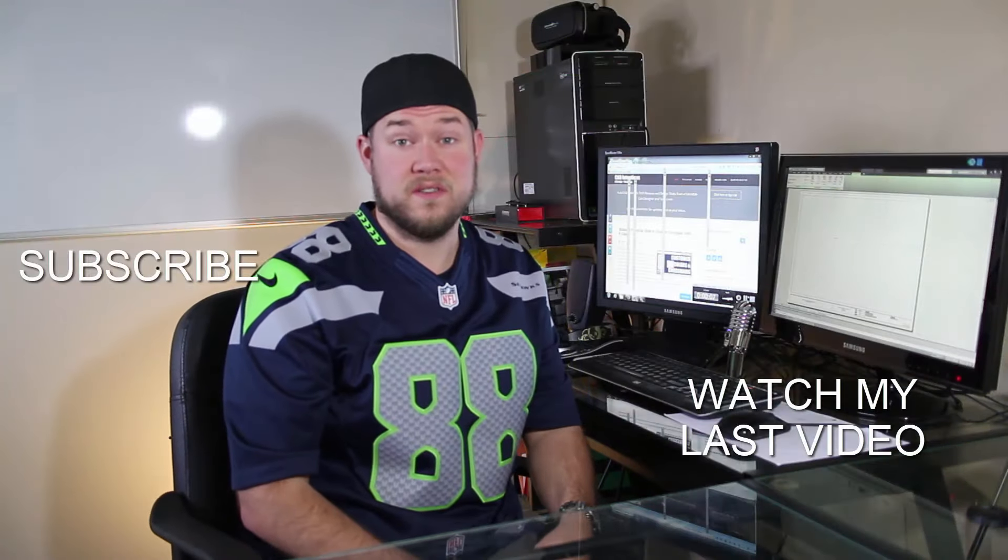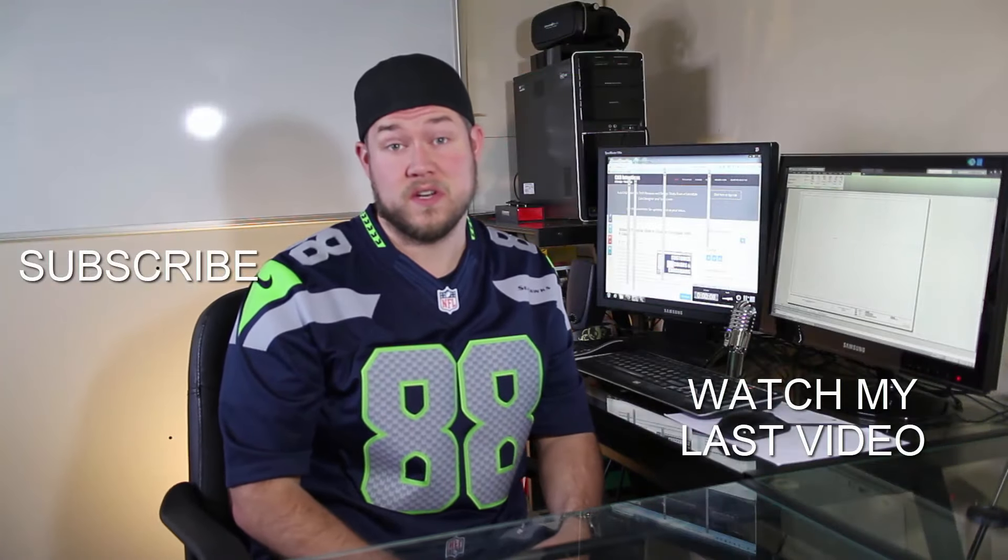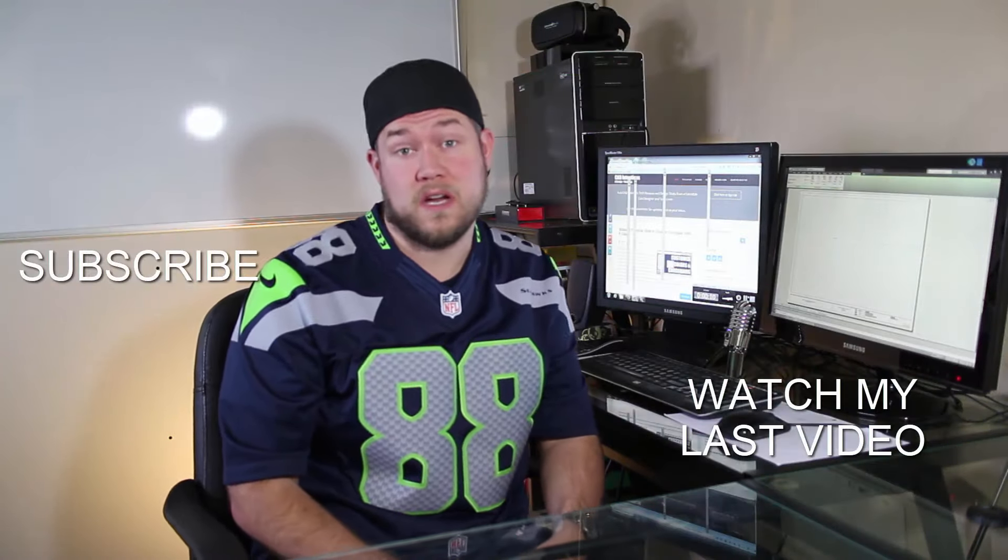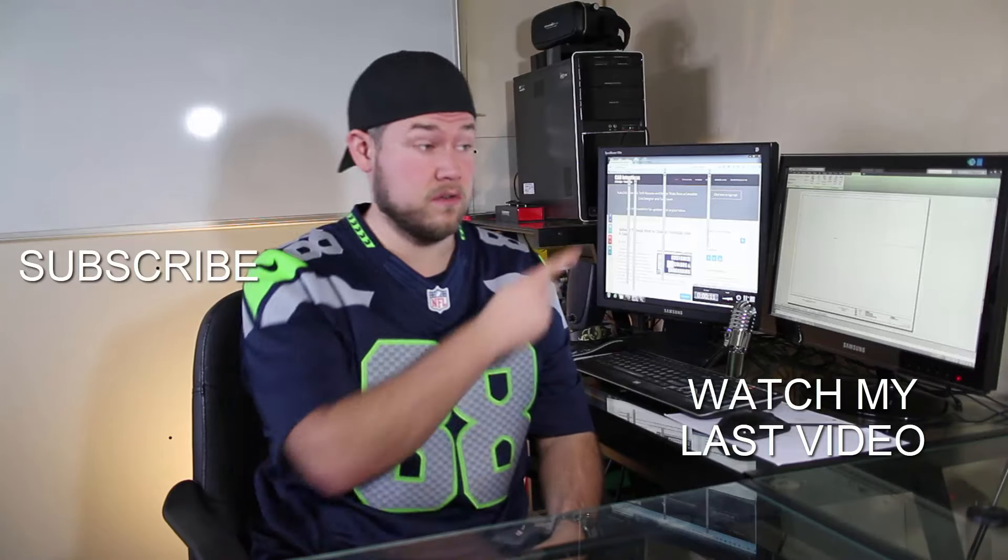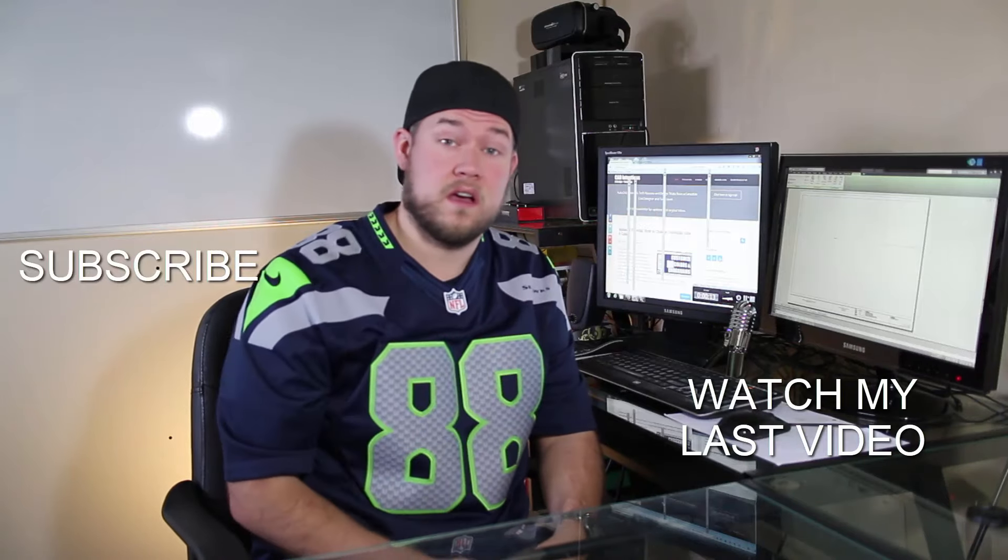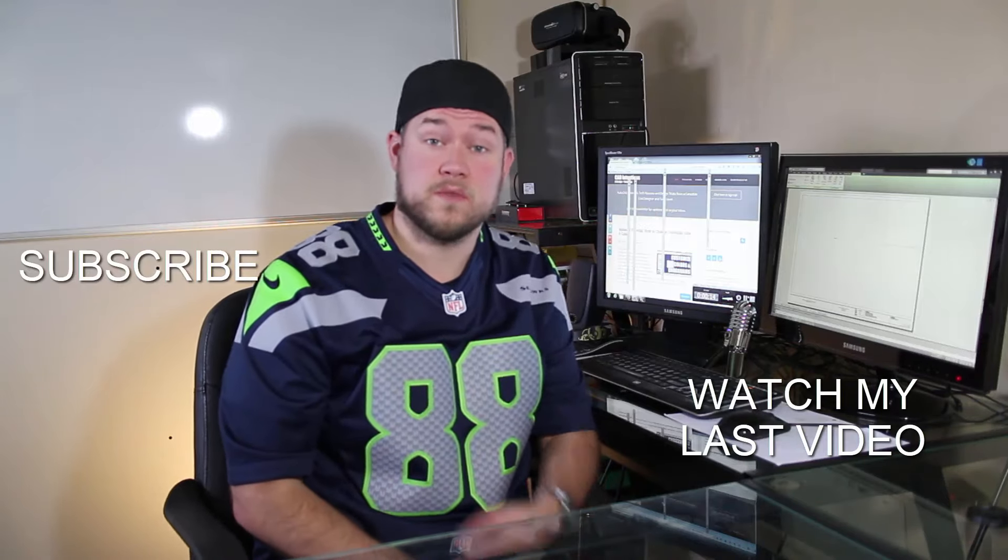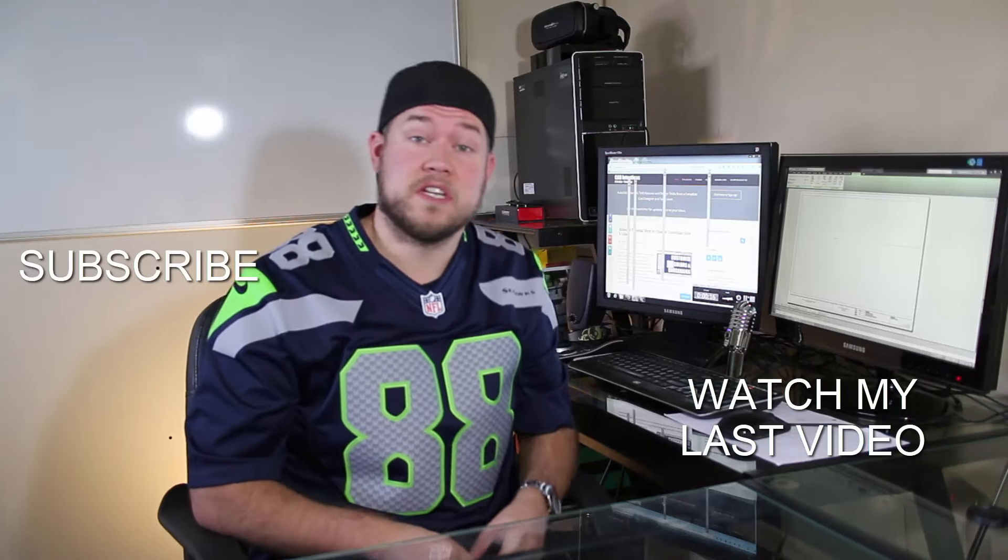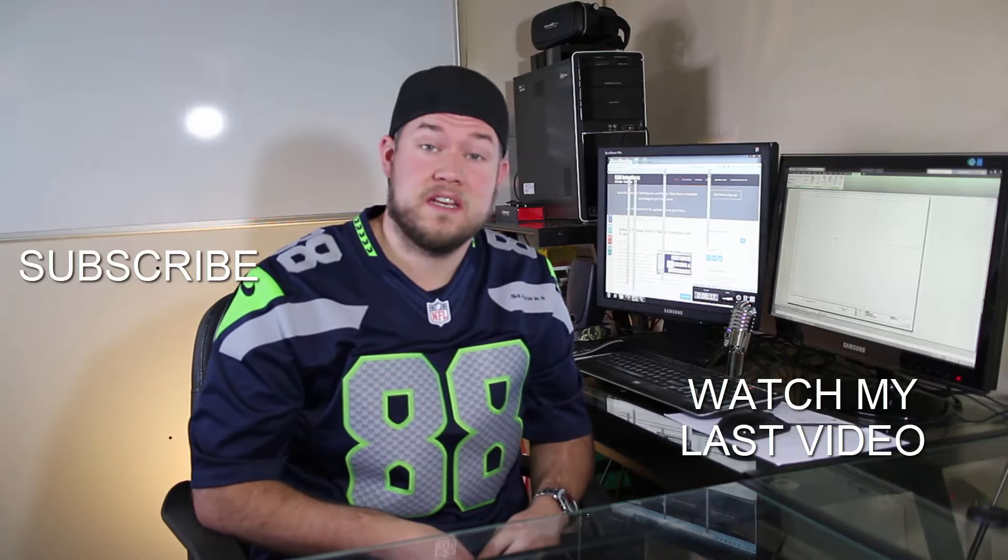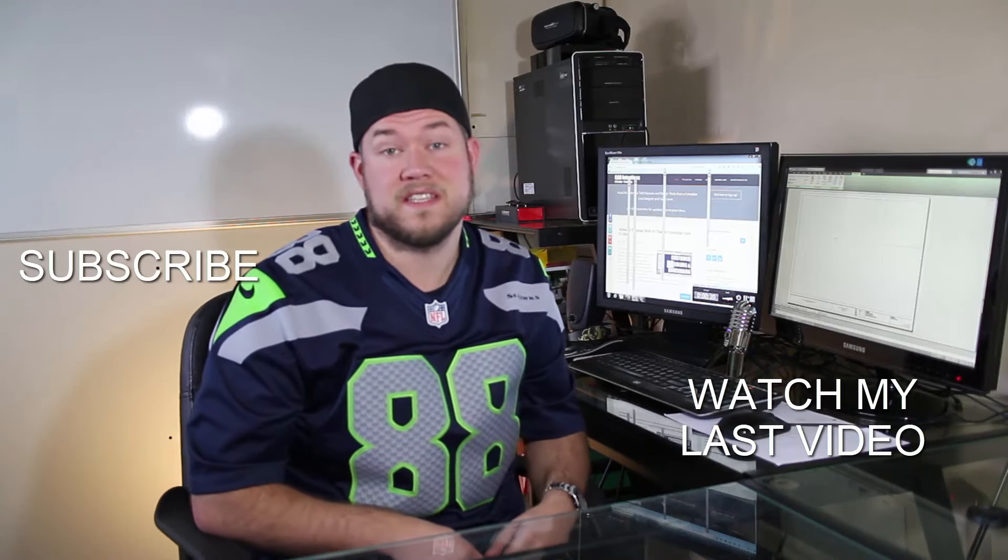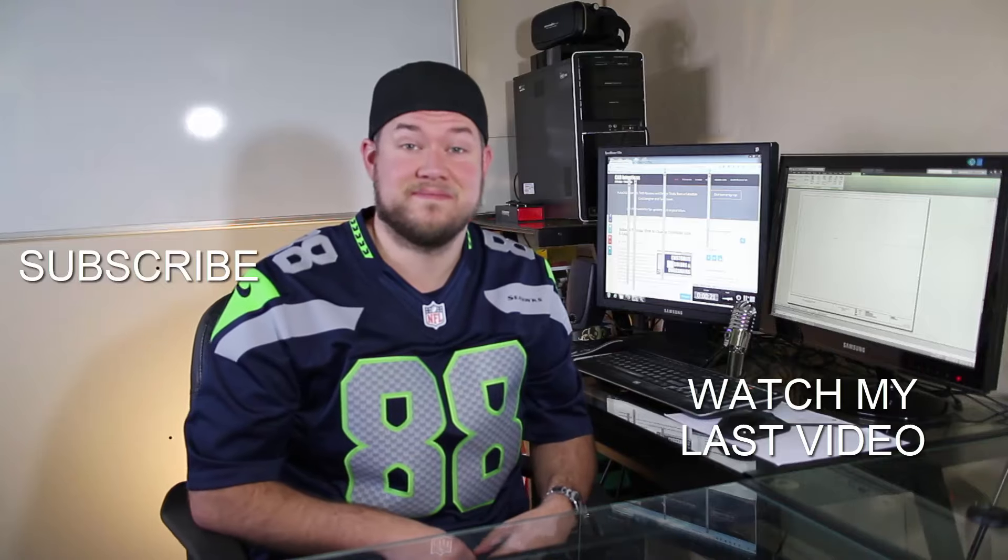Thanks for watching the video. I hope you guys enjoyed it. Be sure to check out my last video right here. And don't forget to subscribe up here. Make sure you're up to date and you see all my new videos. Thanks again. Cheers.